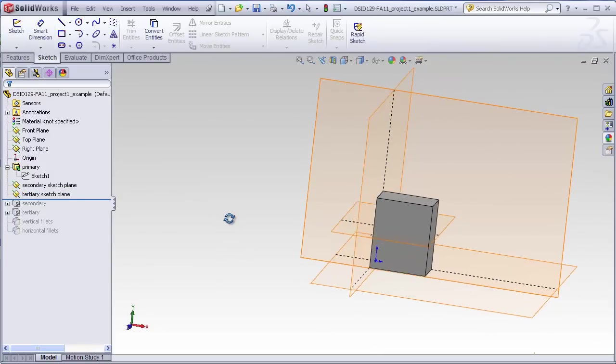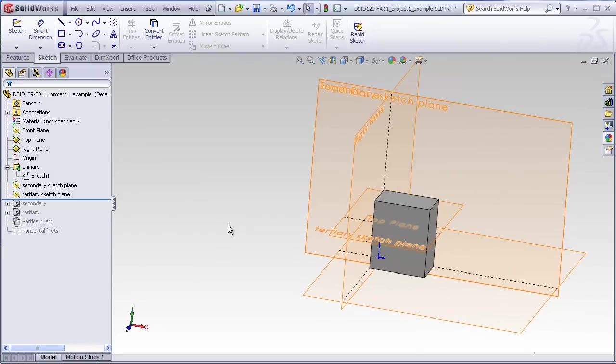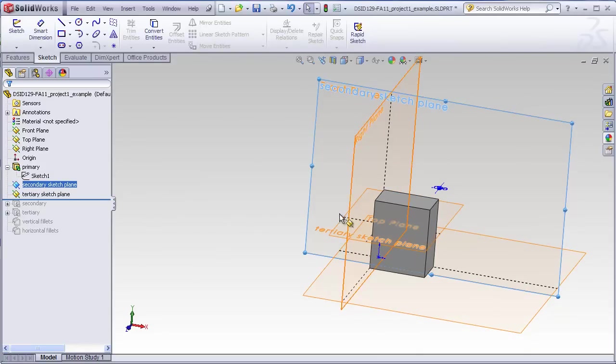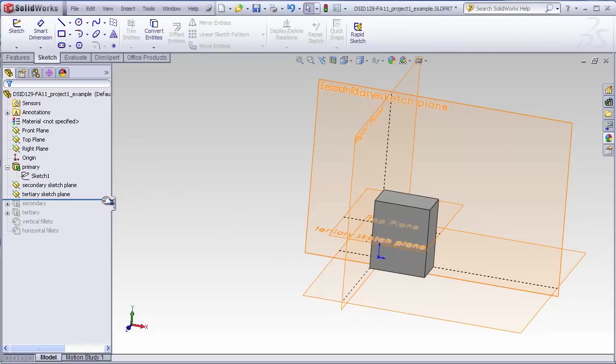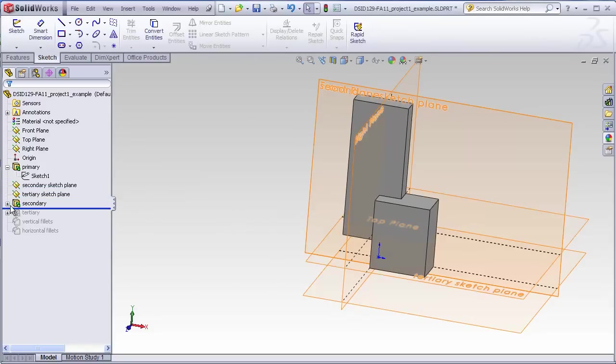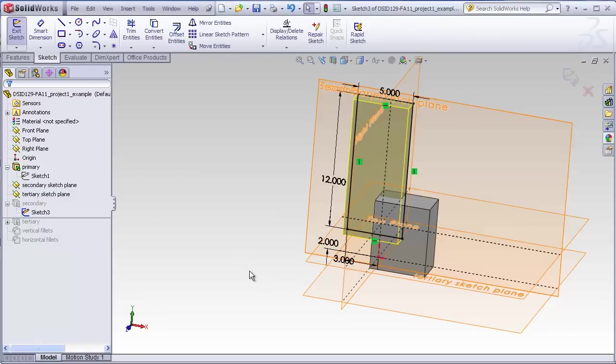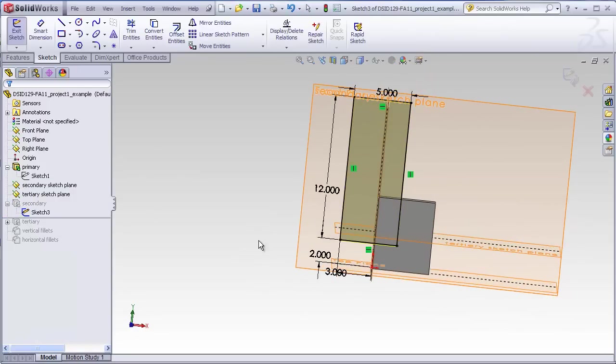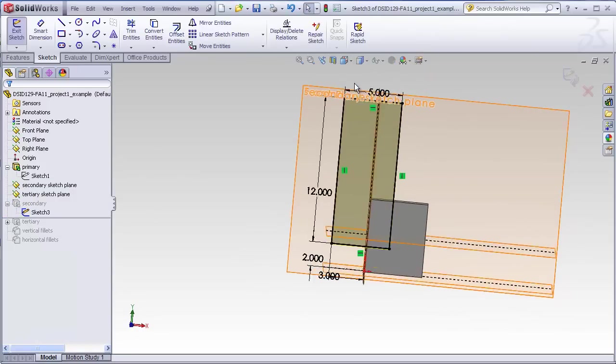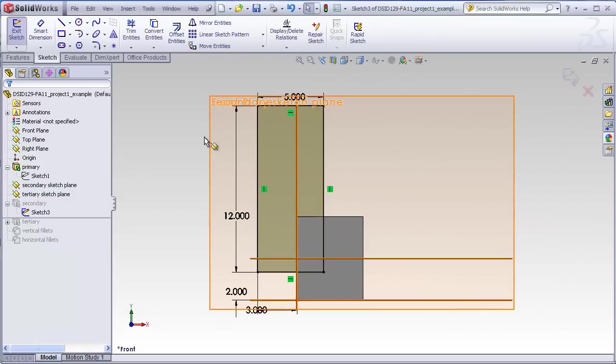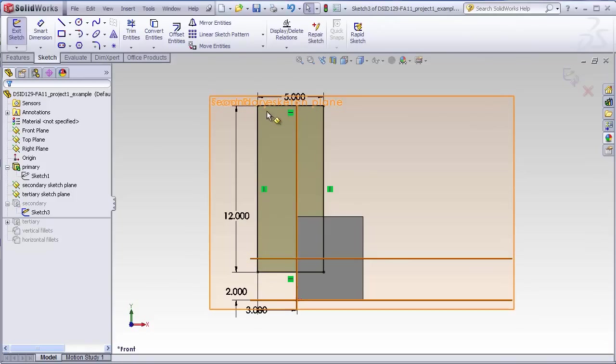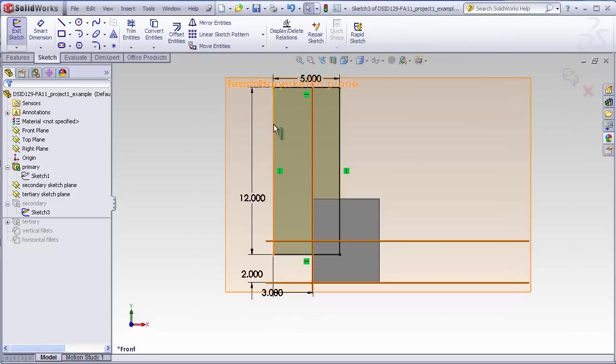So to create the secondary block, we're going to be drawing on the secondary sketch plane and we will just be drawing a rectangle and extruding that. So I'll roll this forward, we'll take a look at what the sketch looks like for that. We see that we simply have, once again, a rectangular sketch drawn on our new plane. Two dimensions define the width and height of this block and two additional dimensions define the location of the block in space.